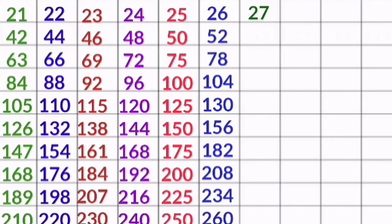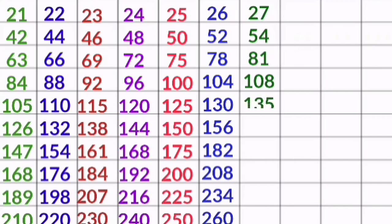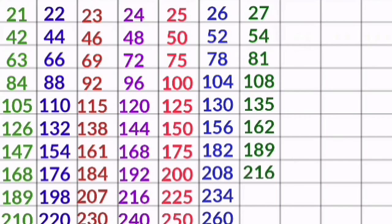27 1s are 27, 27 2s are 54, 27 3s are 81, 27 4s are 108, 27 5s are 135, 27 6s are 162, 27 7s are 189, 27 8s are 216, 27 9s are 243, 27 10s are 270.